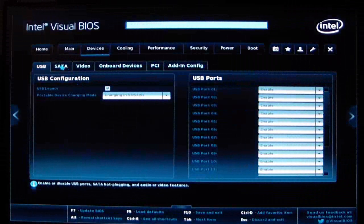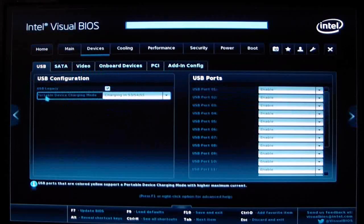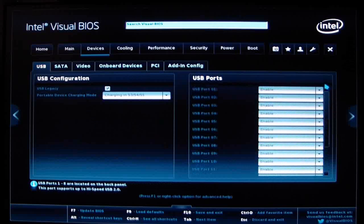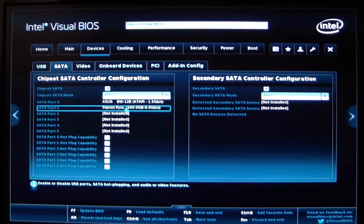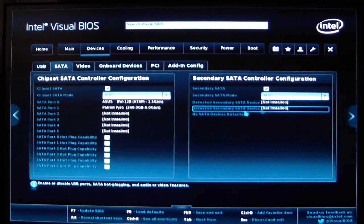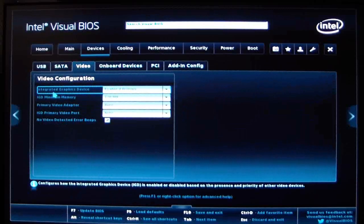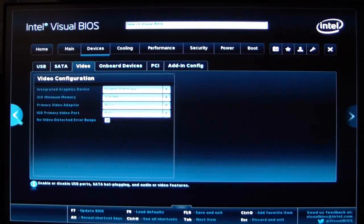Our next tab is devices. This is our USB — it shows you your USB ports, what's enabled and what's not. From there we can go to our SATA, set to AHCI. It'll show you what you have populated in each port and you can also set your hot plugs. Secondary SATA is AHCI as well. Then we go to video — integrated graphics devices, IGD minimum memory, primary video adapter set to auto, IGD which is your internal graphics display — everything set to auto.